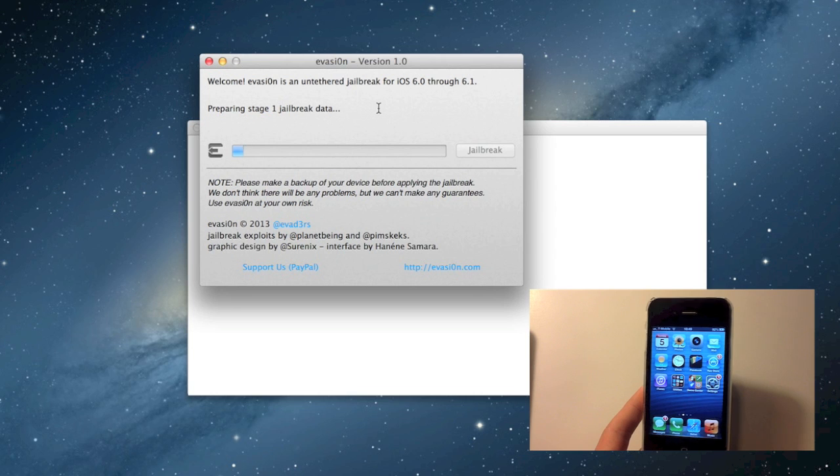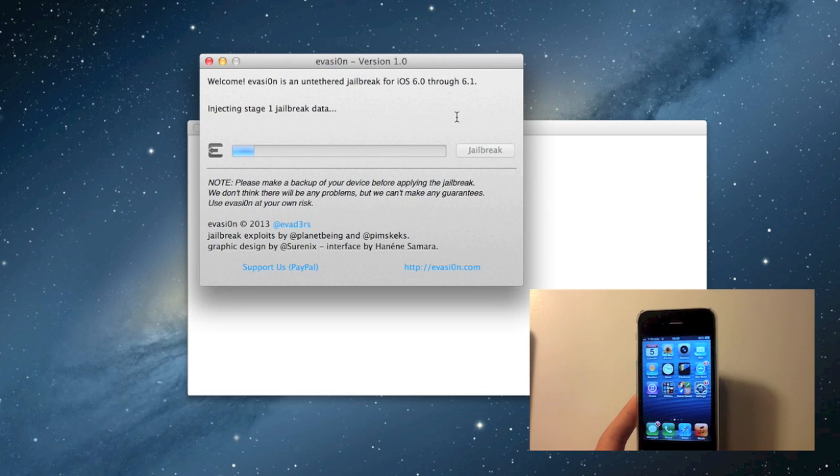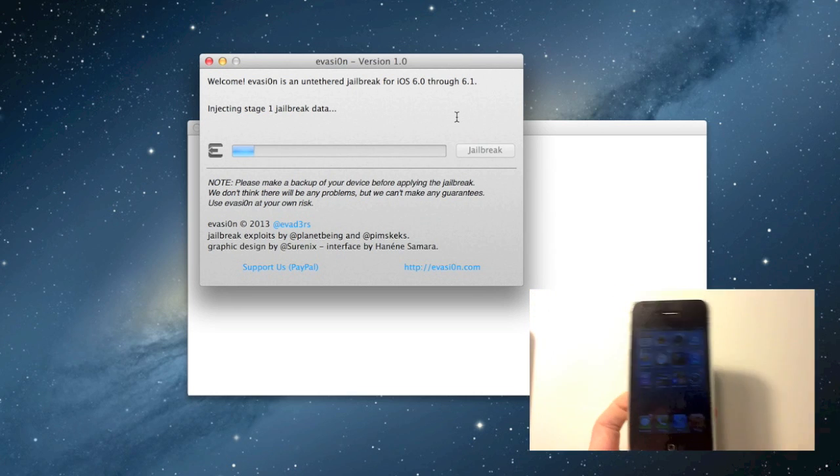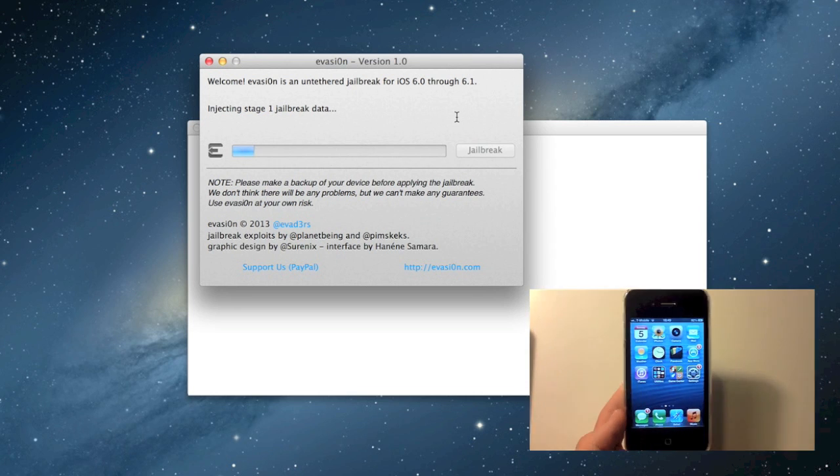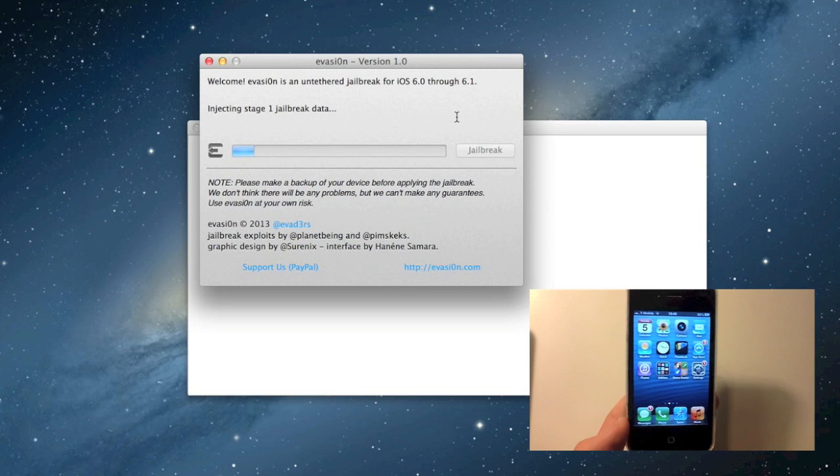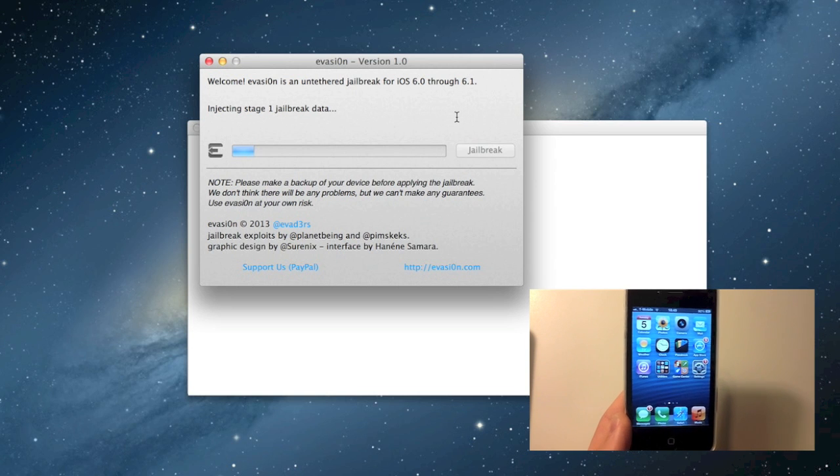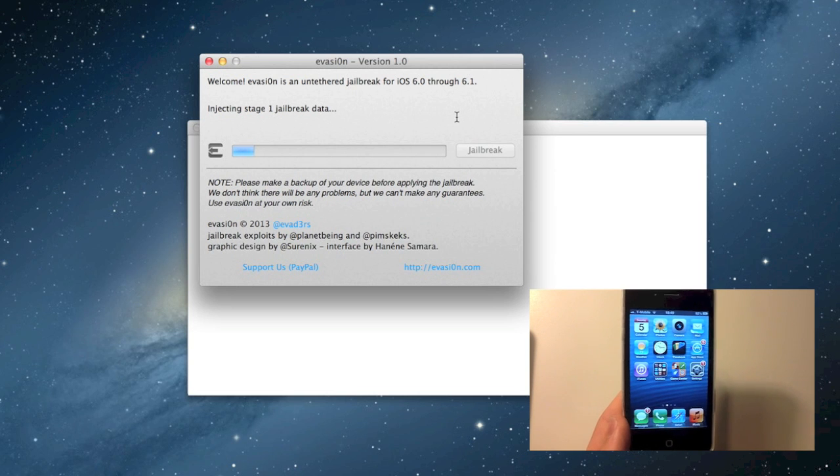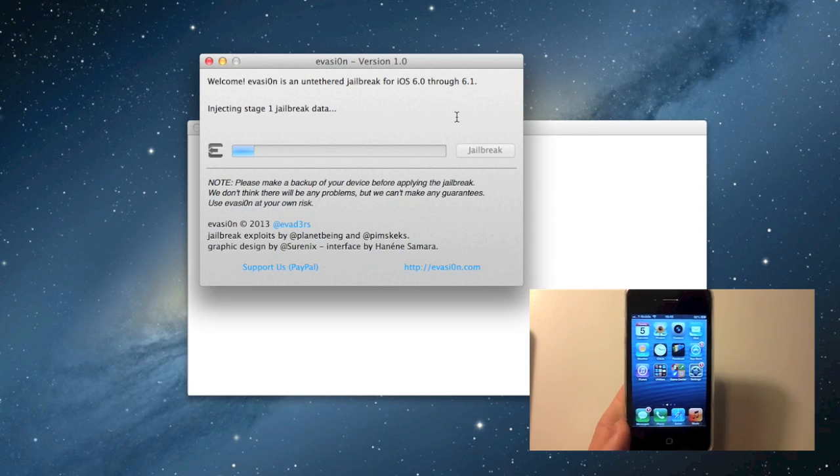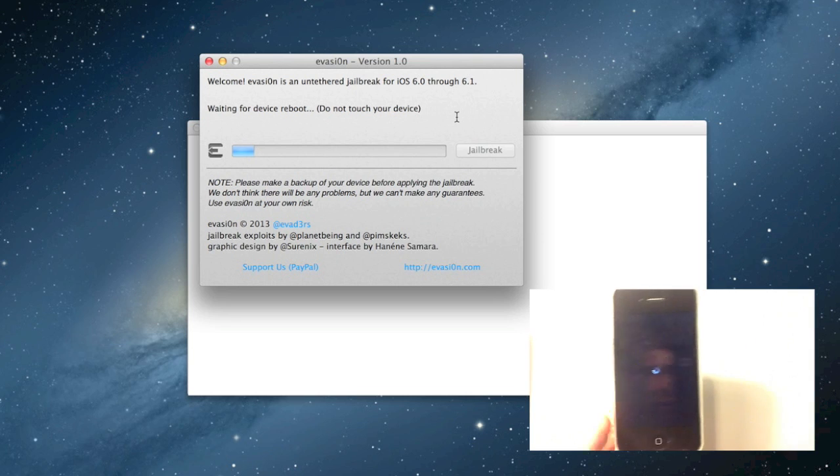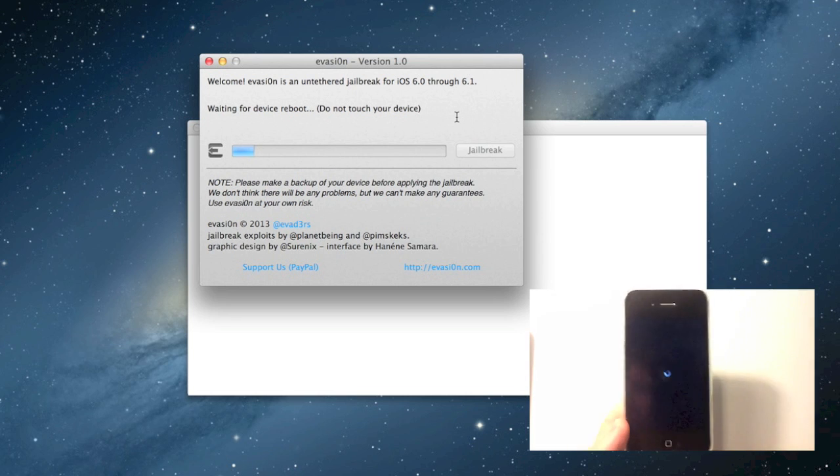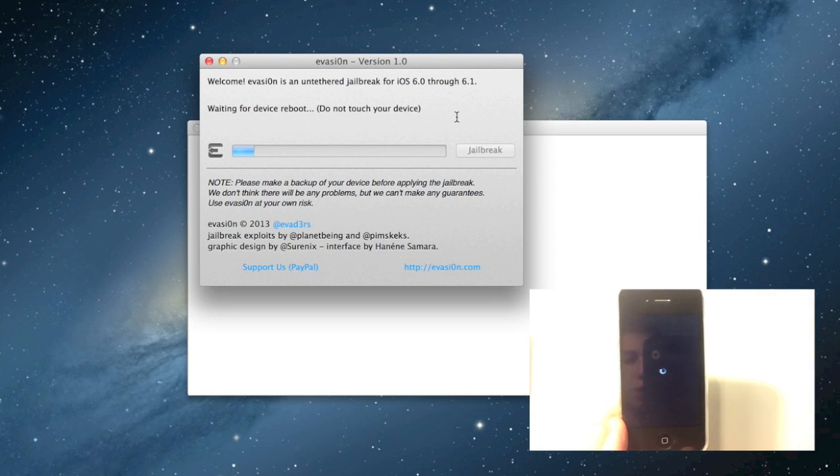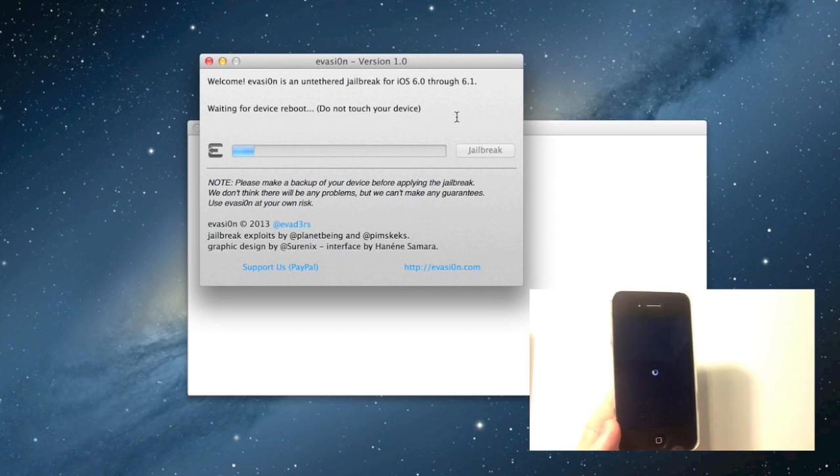Alright, so right now it's preparing stage 1 jailbreak data. It's injecting stage 1 jailbreak. And now the device will reboot, so do not touch or disconnect your device.